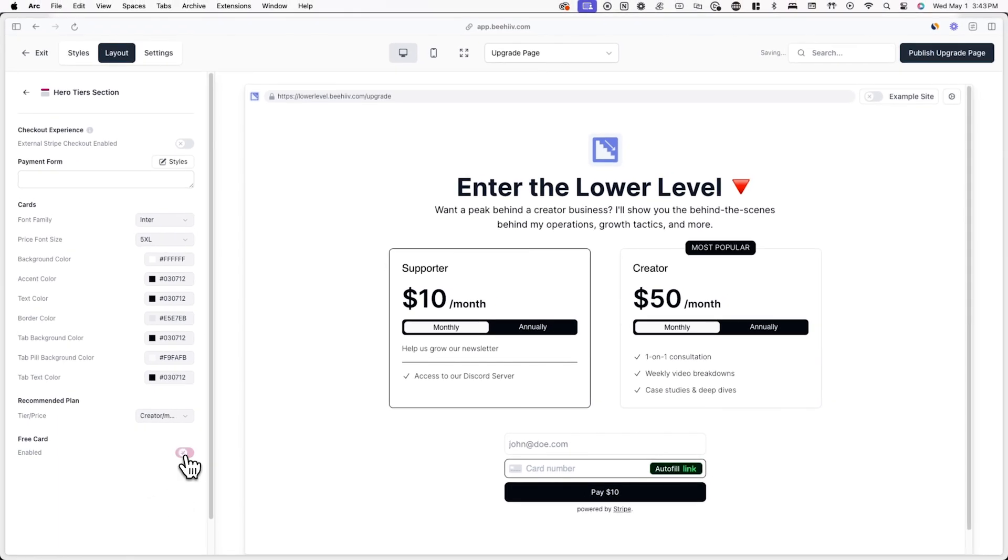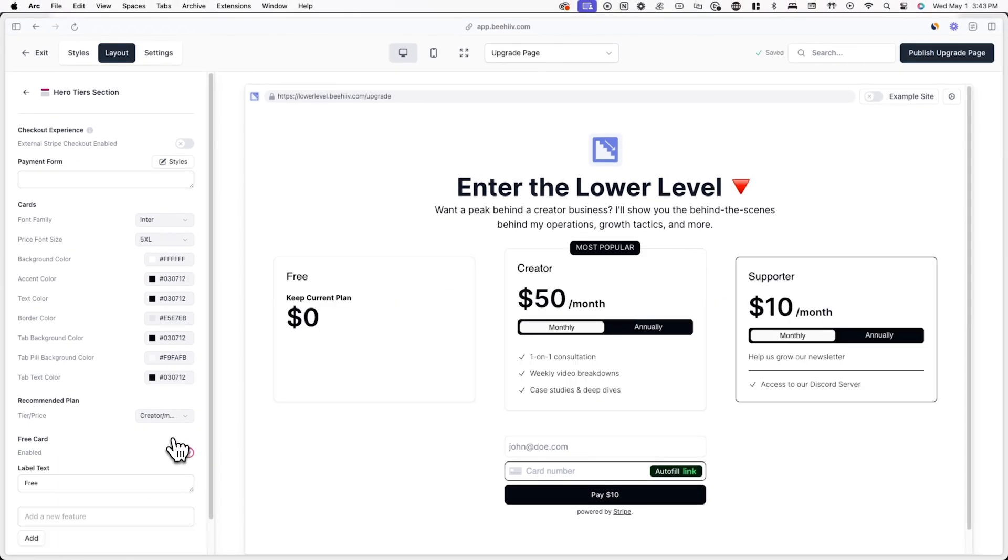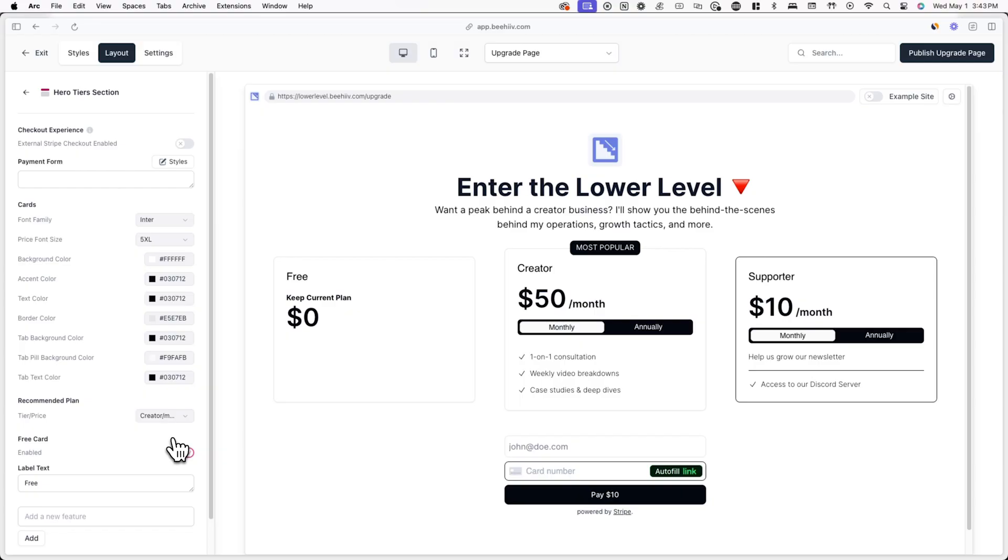You also have the option to add a free card and add benefits that all free subscribers will have access to. Once you're done, just make sure to click on publish upgrade page in the top right corner.